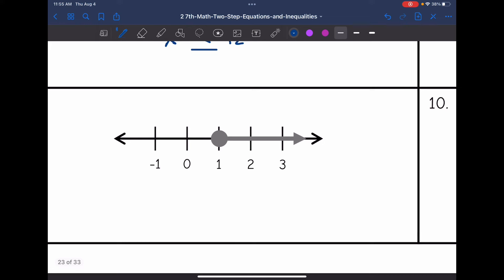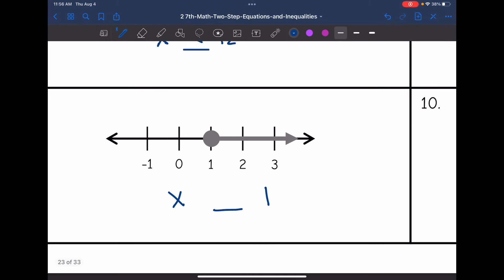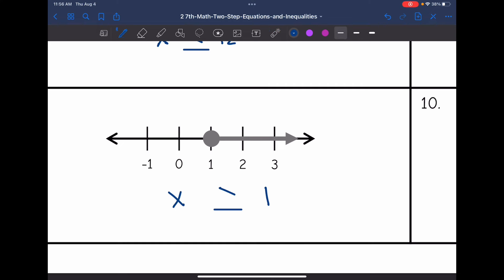Number 9: I have x and 1 is the number we're talking about. It is a closed circle, so it is equal to. I just need to decide: is this inequality showing less than or greater than 1? It's shaded towards 2. Is 2 greater than or less than 1? It is greater than. So the inequality is x is greater than or equal to 1.